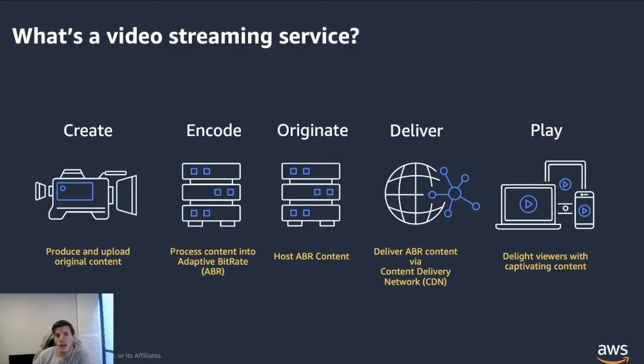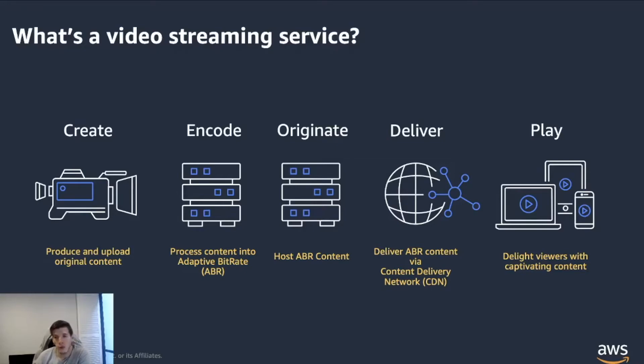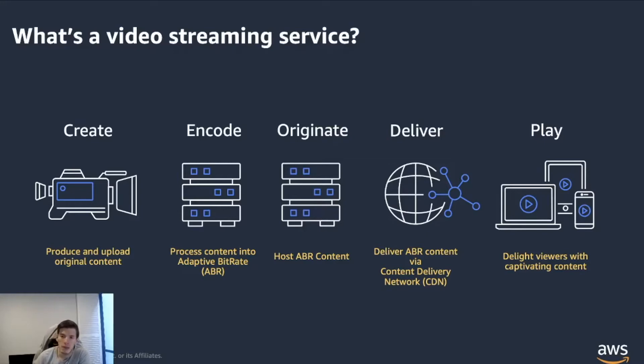Once you've decided on that, you want to deliver that content and one of the most common ways of delivering content today is through a content delivery network or CDN. In the case of AWS, that'll be CloudFront, but you can use any other CDN that you like.